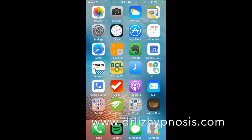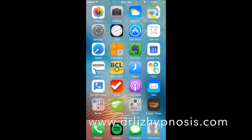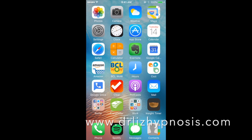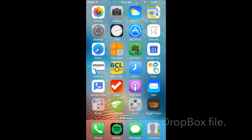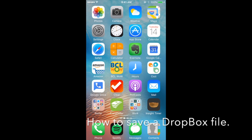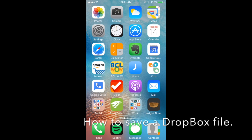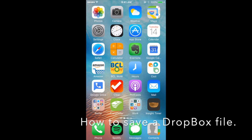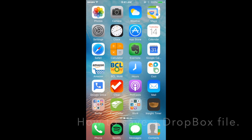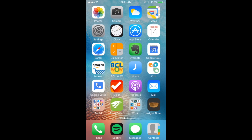Hi, this is Dr. Liz with Conversations for Effective Living, and today I'm going to show you how to save a Dropbox file onto your own phone. I've done this on iPhone and Android, and it's pretty much the same. So here we go.